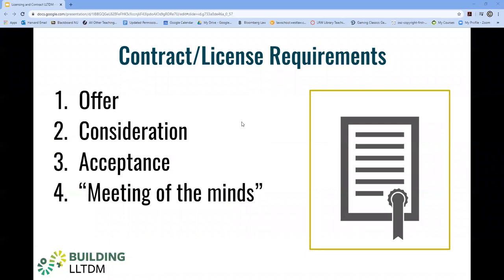Many of us will never have to write a contract from scratch — trust me, this is a good thing. However, I do want to explore the underlying contract and licensing system so that you have some context for the parts in the legal process that makes a contract or license valid.